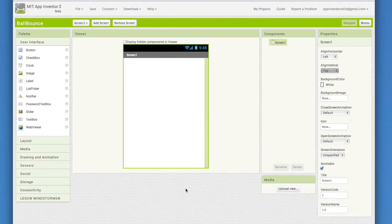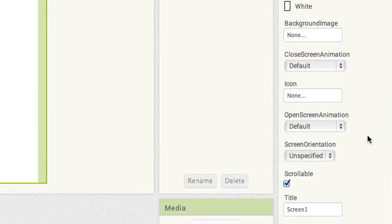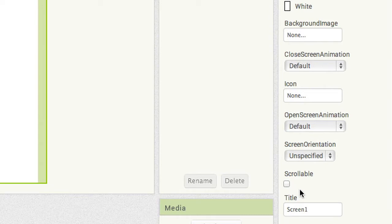It's small but very important for an app with a canvas. Go to the Screen Properties, scroll down to the bottom part of the Properties list, and uncheck Scrollable. This makes it so that the screen will be a fixed size and will not allow the user to scroll up and down.